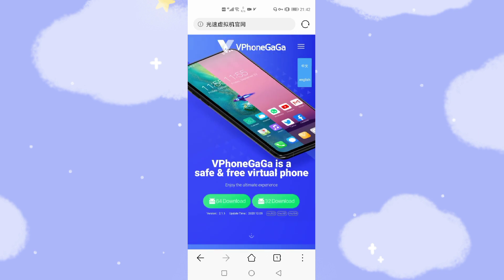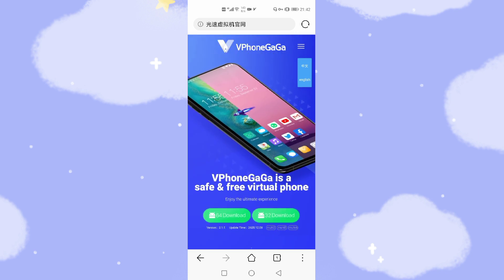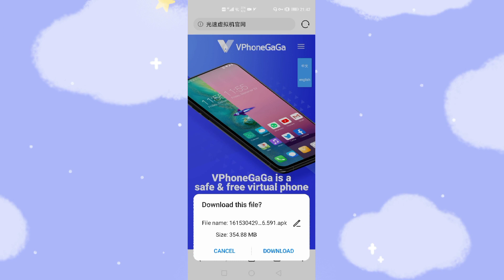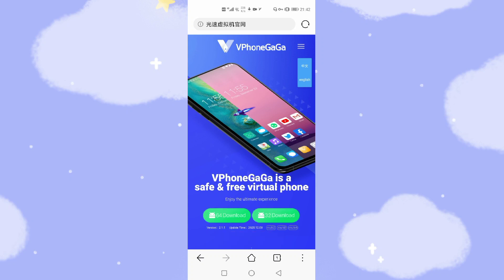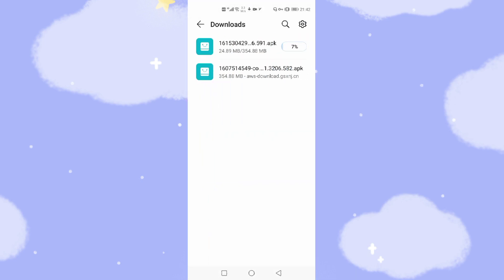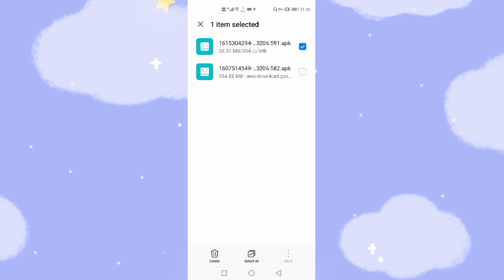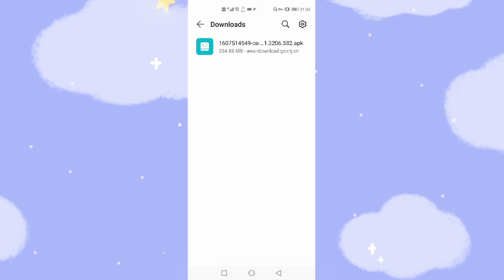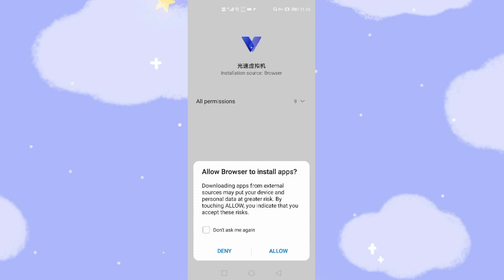Now let's go back. I'll download this application — you need to download the 64-bit version. Click download, and you'll see this pop-up window — click download again. I already downloaded this file, so I'll cancel the new download and use the previously downloaded file. To save time, I'll just click install this application.